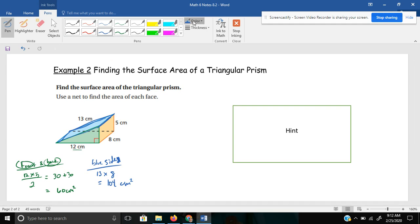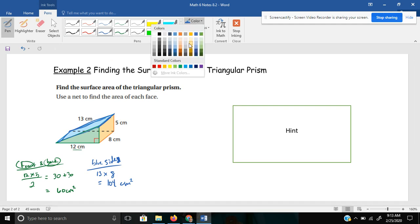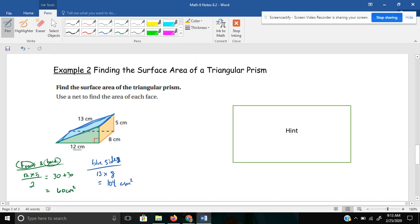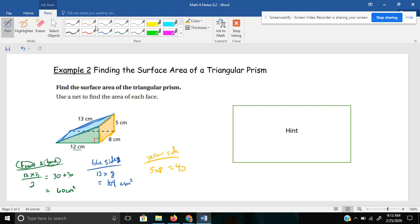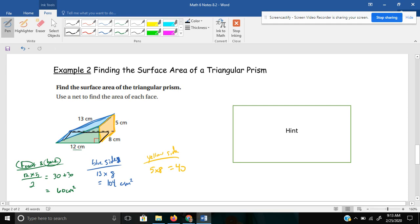And then I'll do the other side, which is the yellowish side. Notice that this is different dimensions. It's 5 by 8. The yellow side is 5 by 8, so 5 times 8 would give me 40. And the one you can't forget about is the bottom, the bottom of the ramp. The bottom is 8 by 12. 12 times 8 is 96 centimeters squared.